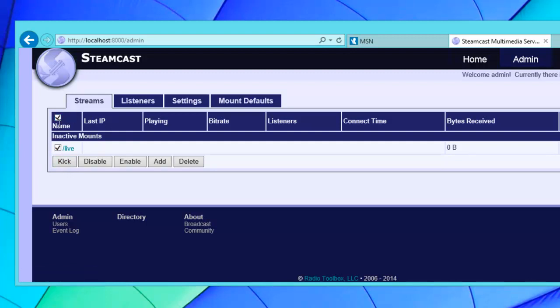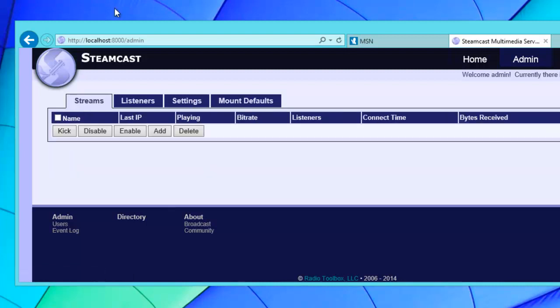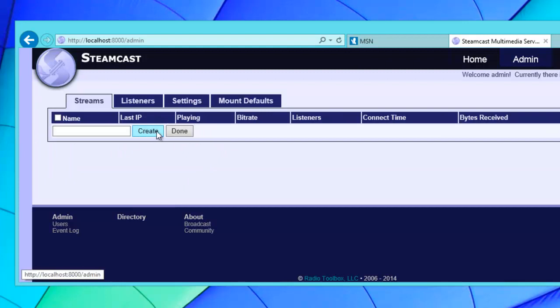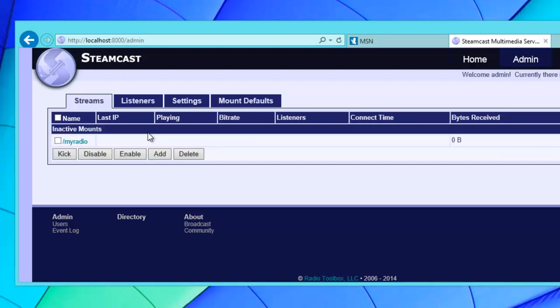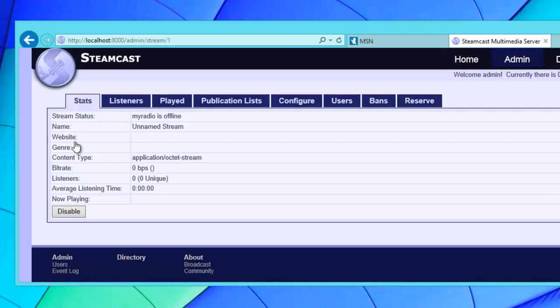Let's give you a whole new mount. Click on add and just pick any mount name you like, doesn't really matter. Hit create and then click on the mount name. In here is where you'll be able to see the status of this particular mount.